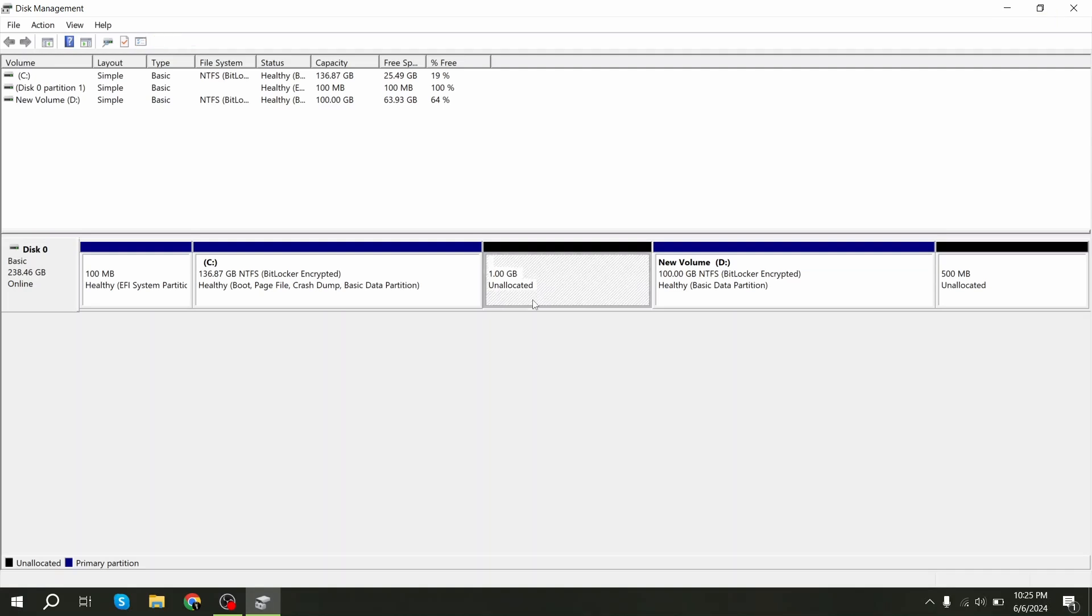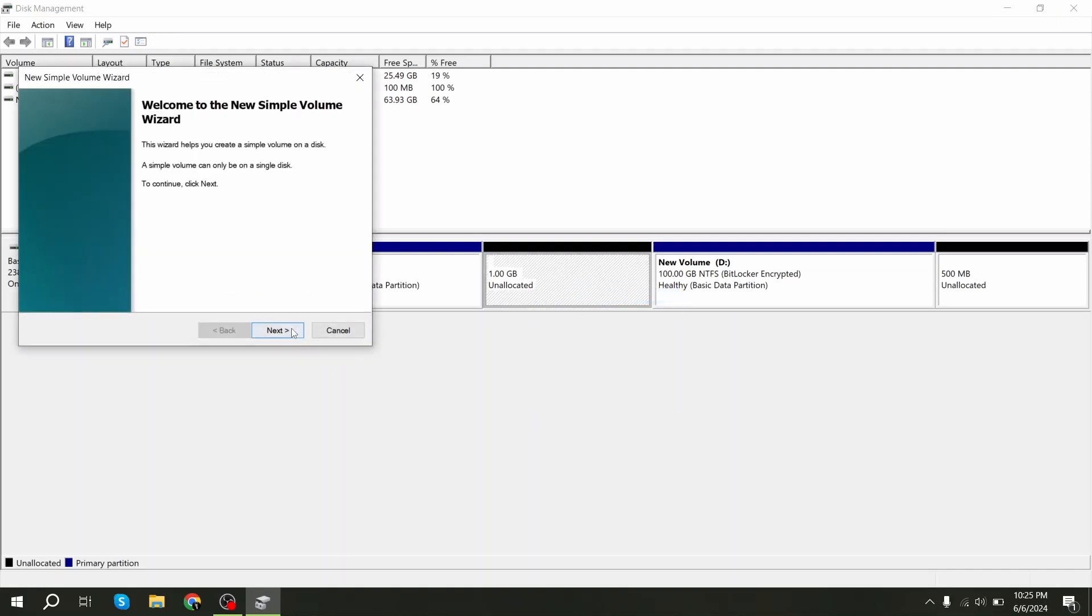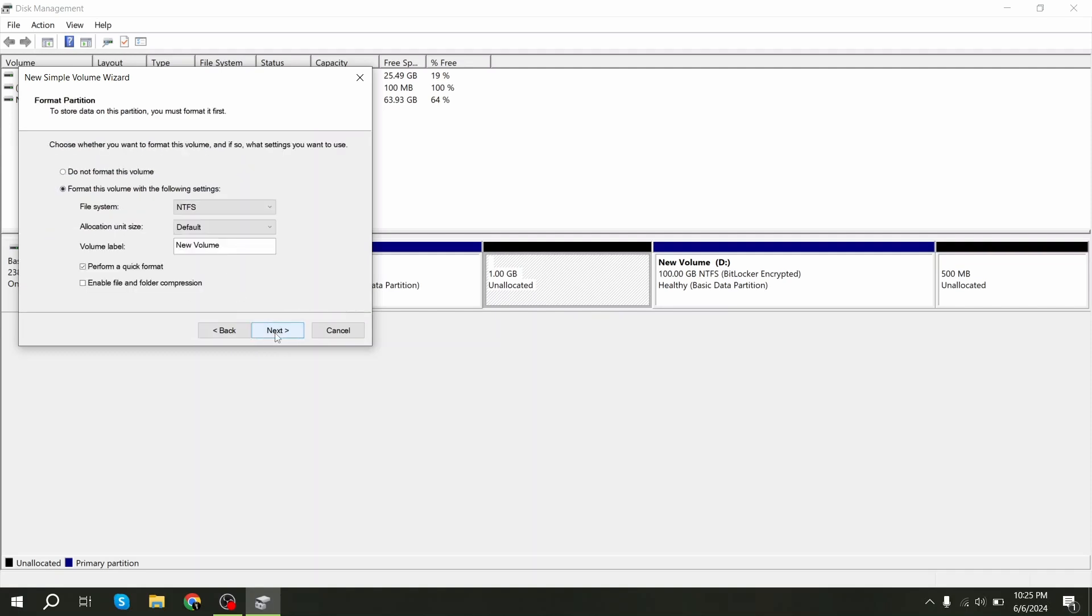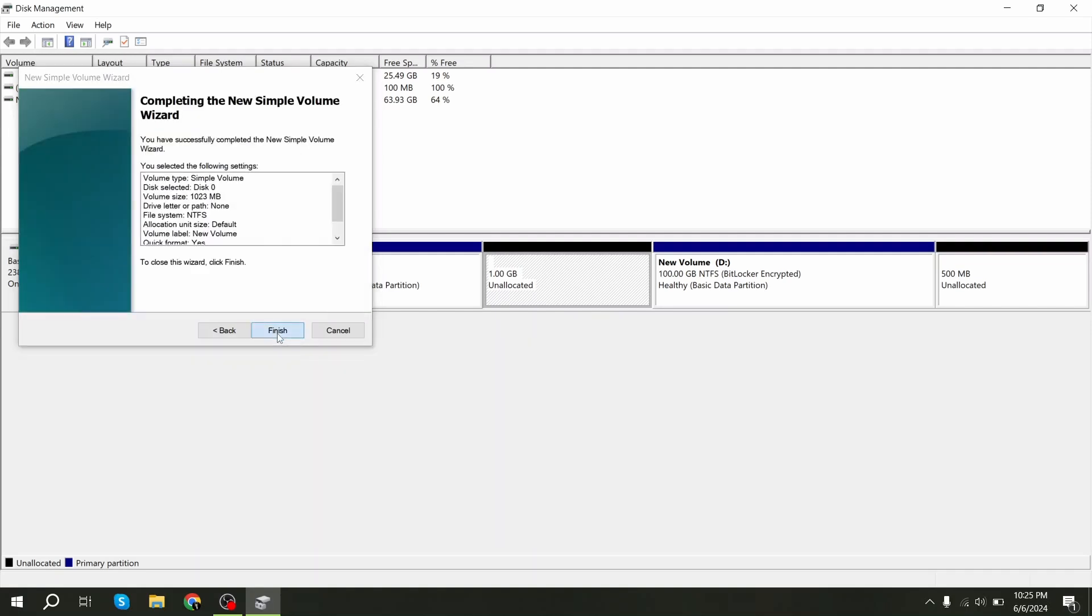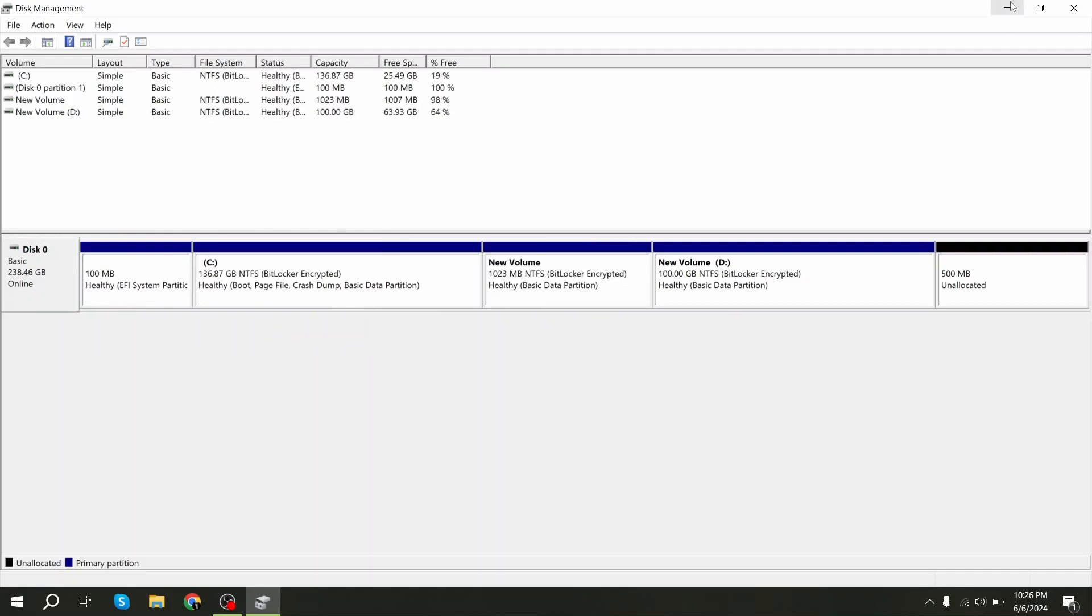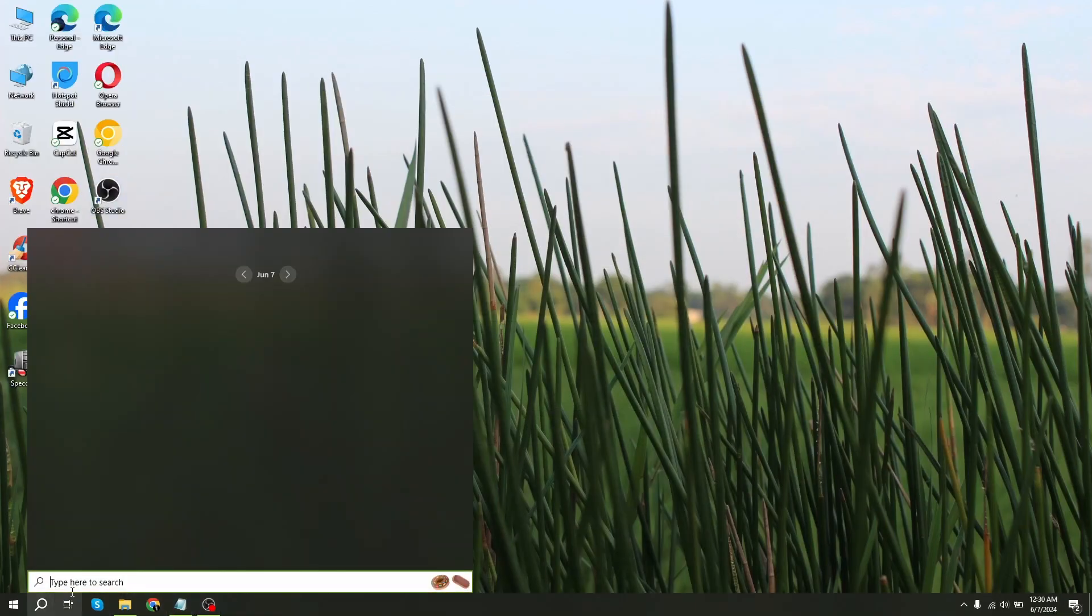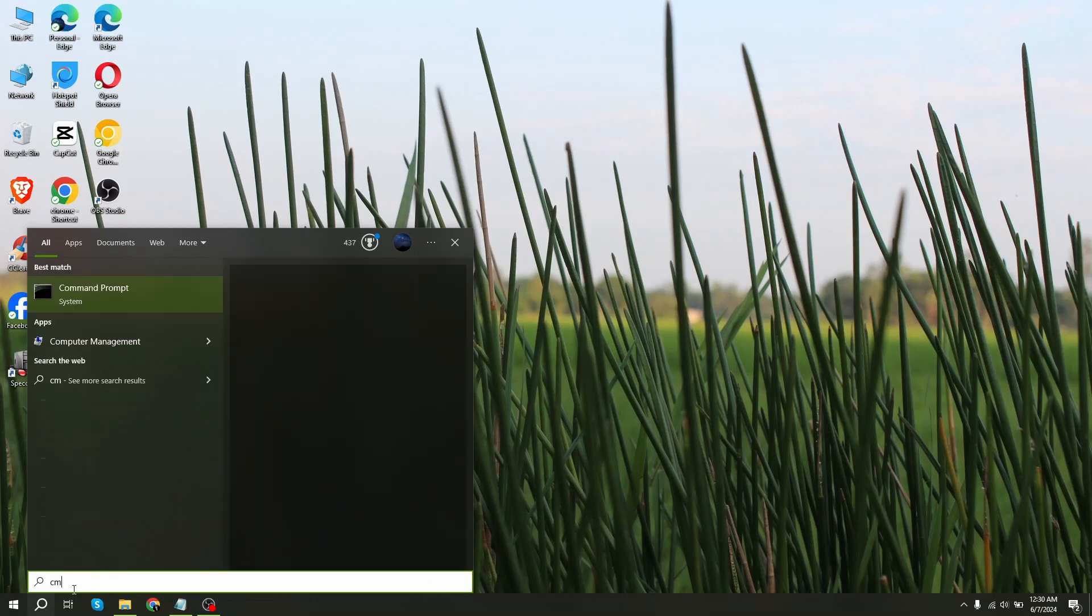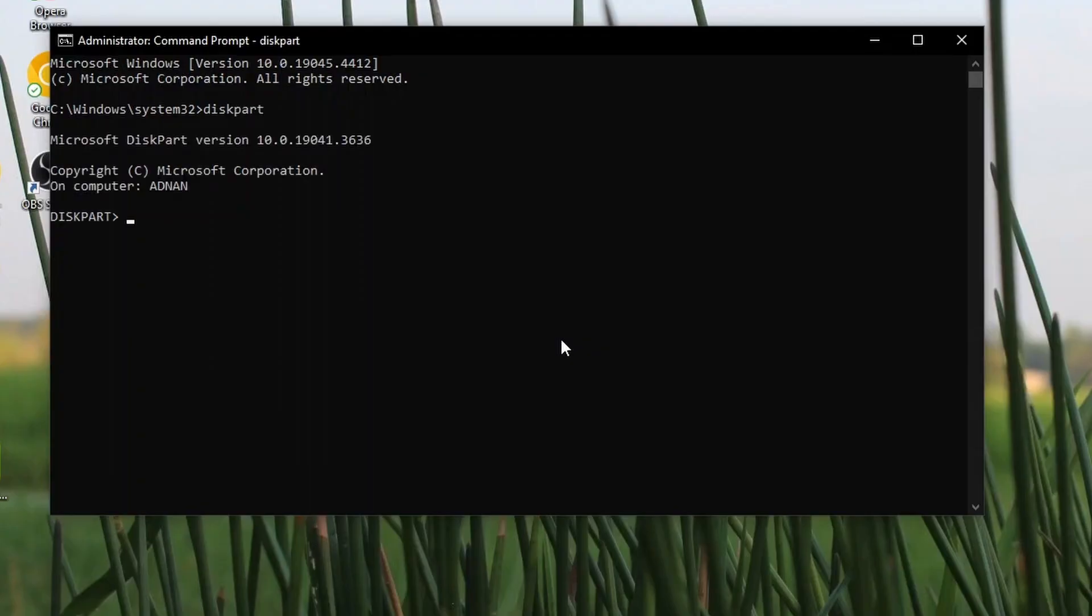After it's complete, create new simple volume. I don't want to assign any drive letter to this. Finish. After doing this, go to the search option and search CMD, run it as administrator, type diskpart and enter, and type list disk.